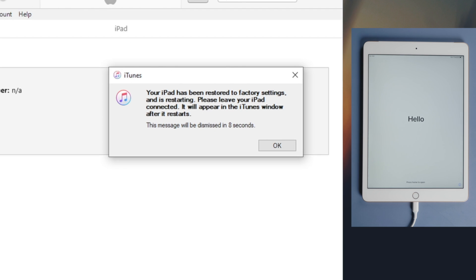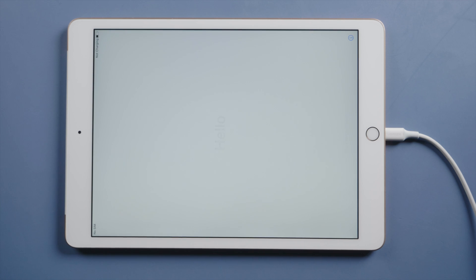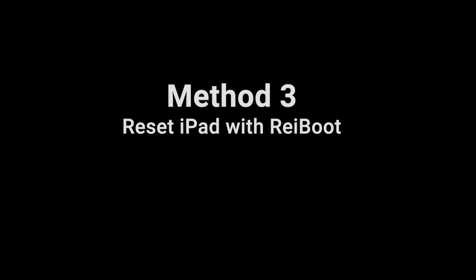If iTunes is giving you errors, fret not. Here we got another solution, reset the iPad with ReiBoot.